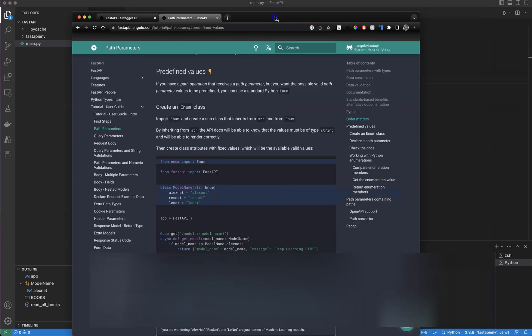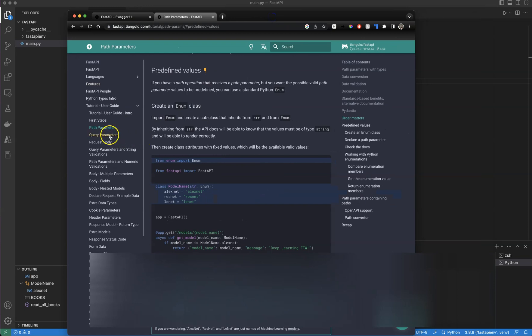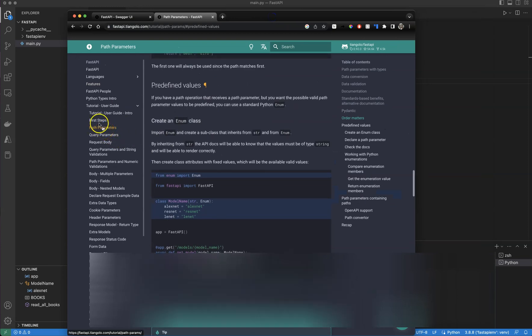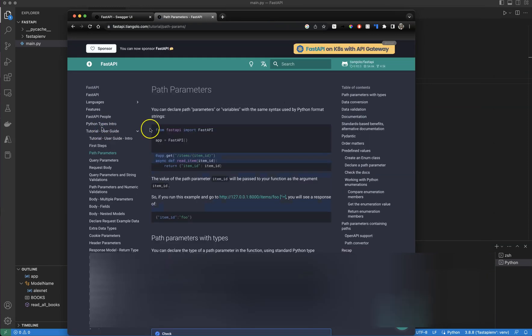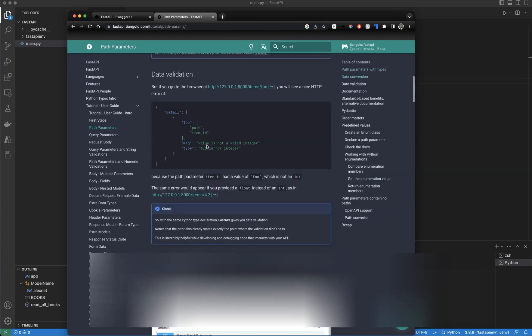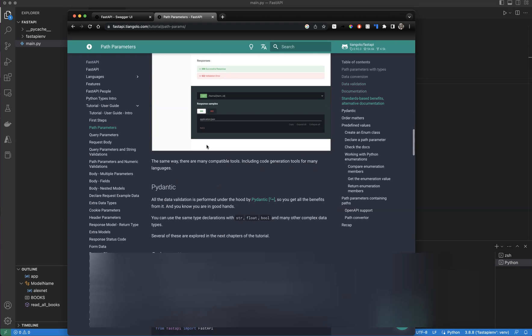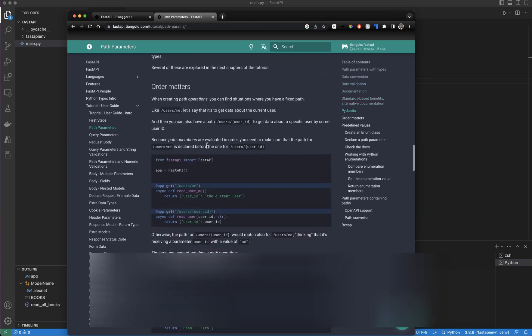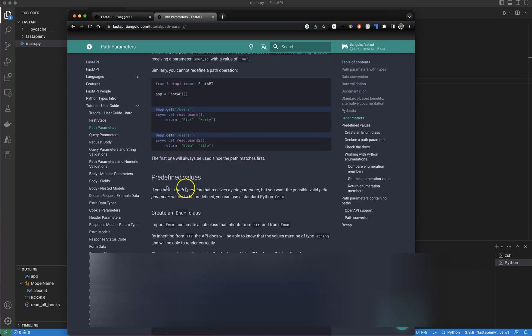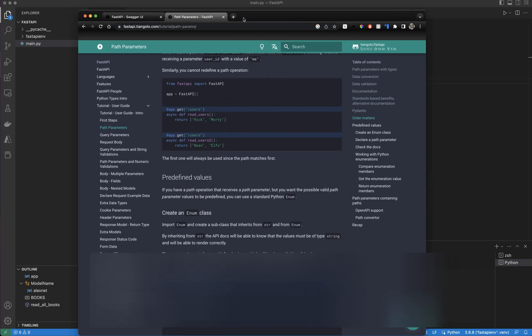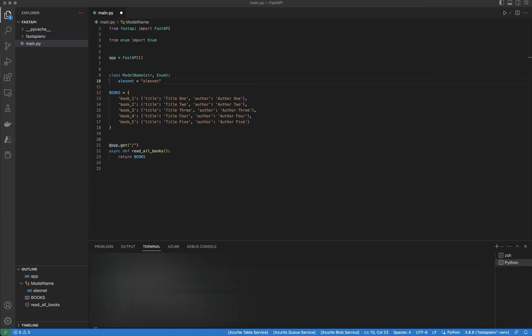I'm copying this example from the FastAPI tutorial. If you go to path parameters and scroll down to the predefined values section — if you're still unclear after this video, you can go there. I'm following that example but making some changes for my own needs so I can explain it better.